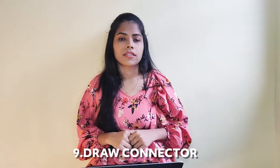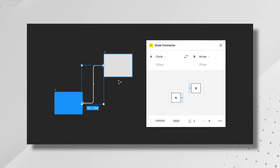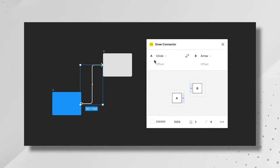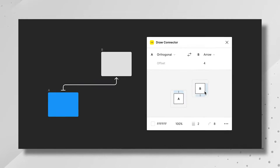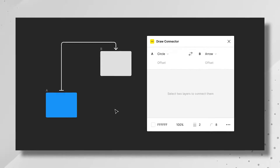Number nine, Draw Connector. Draw Connector is again a connecting plugin which helps to label and connect shapes, just like that, when it comes to user flows. Of course, you need it.